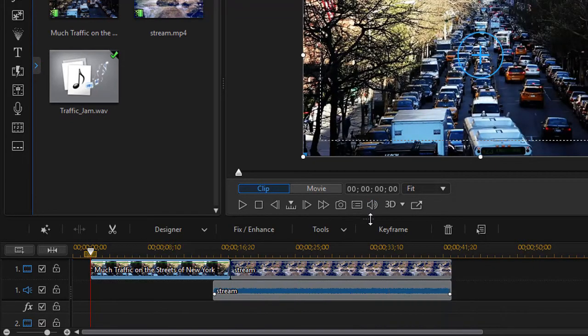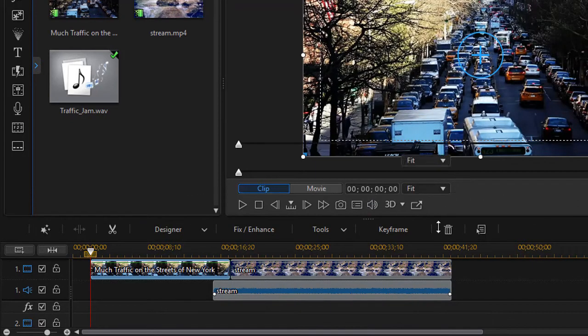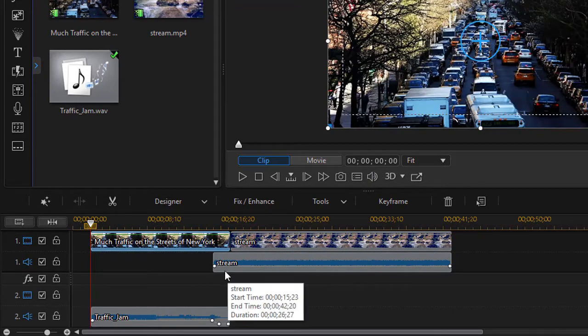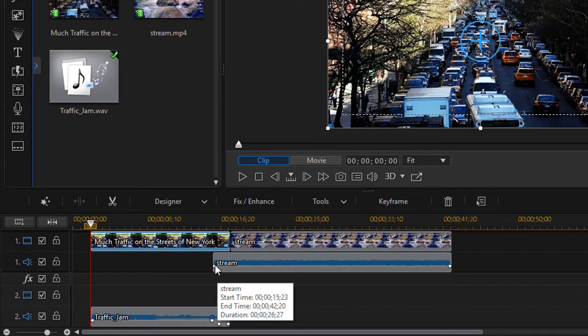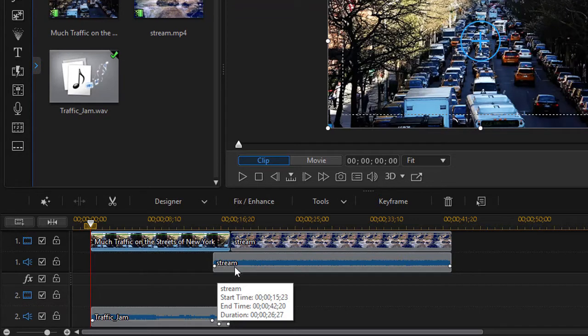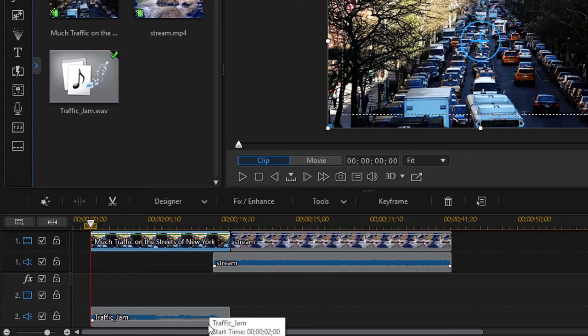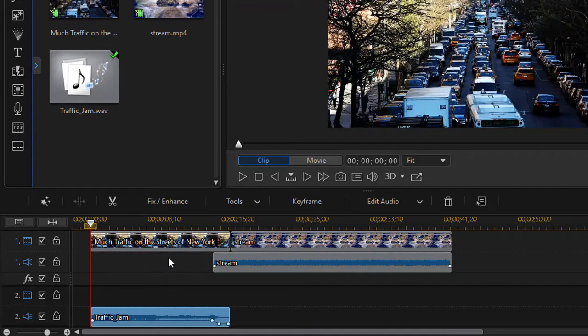So now if I give myself a little more room to see what's going on, I have this two second area where the stream is louder and then the audio of the traffic jam tends to fade out. So you can cut it off completely or you can do some editing in the last couple frames.